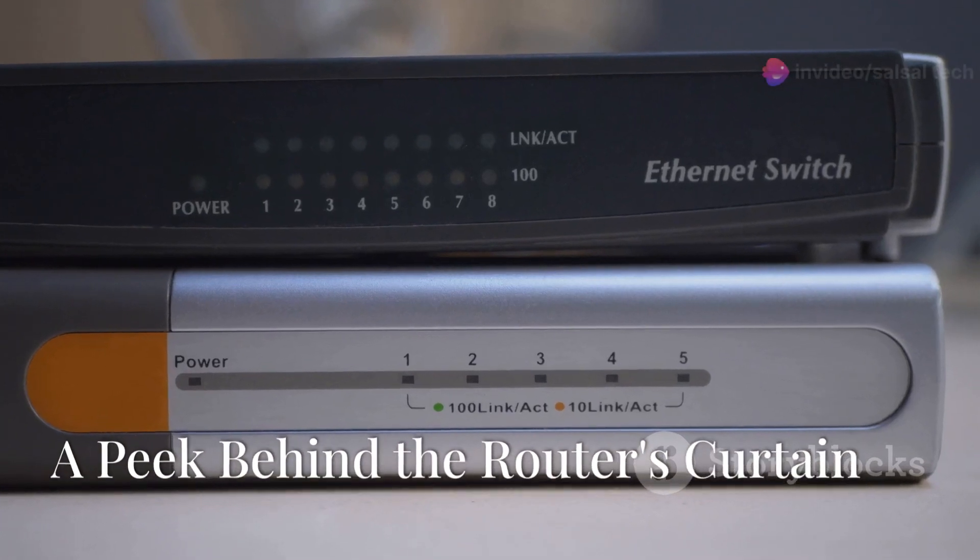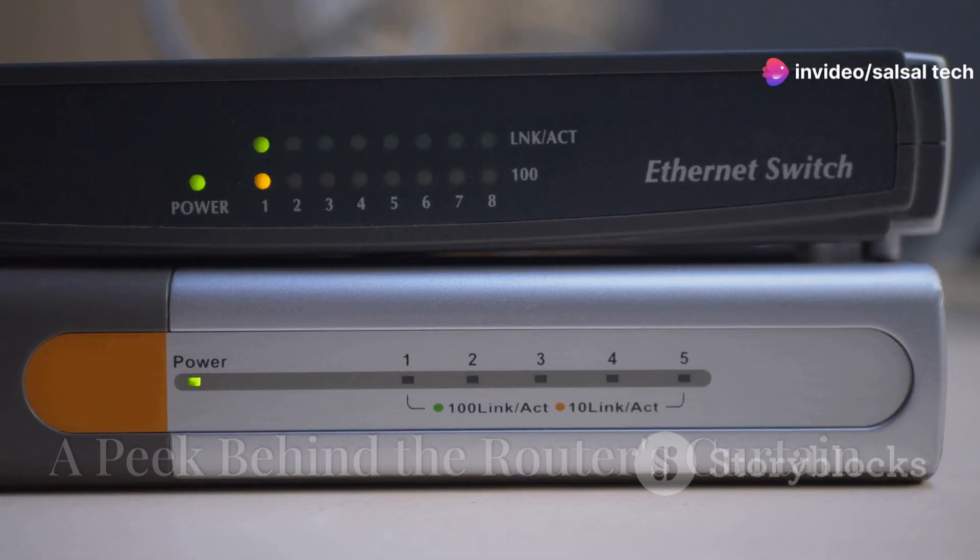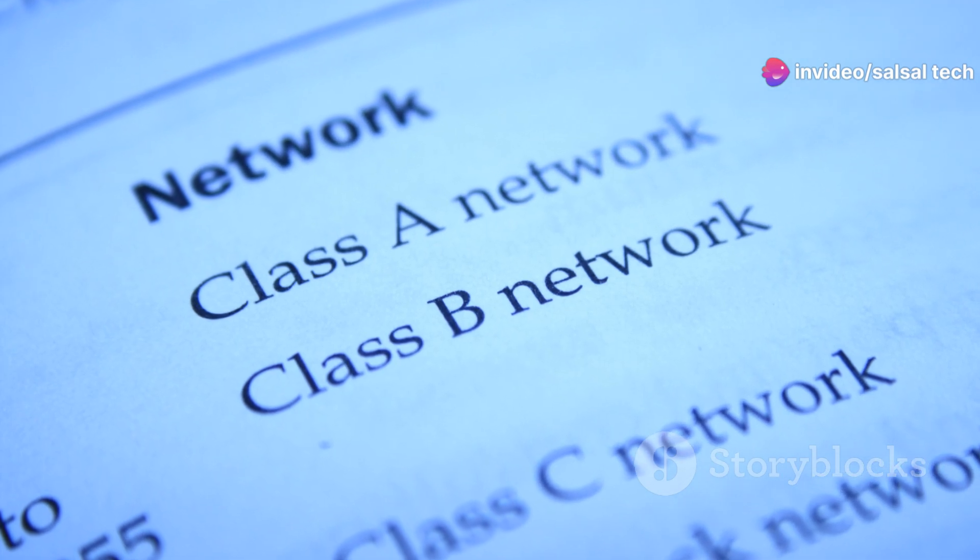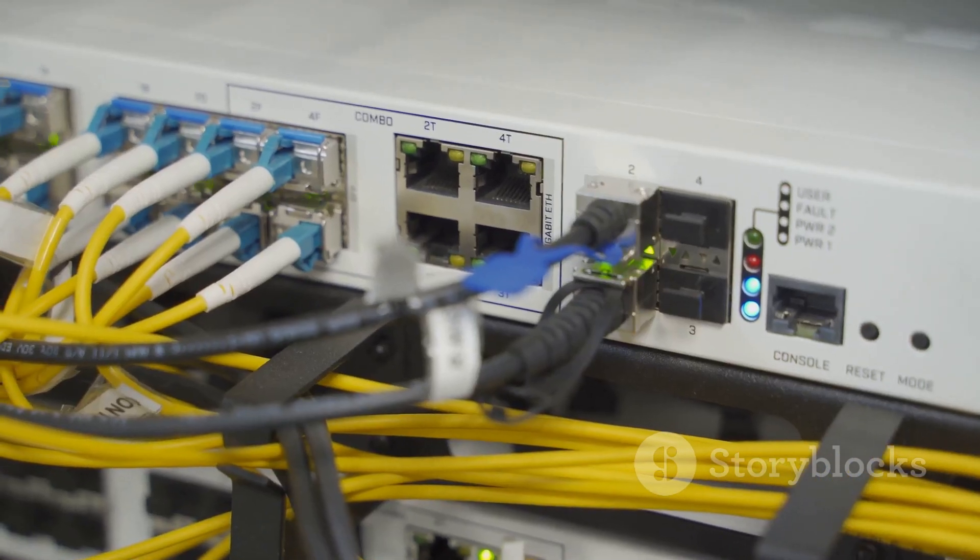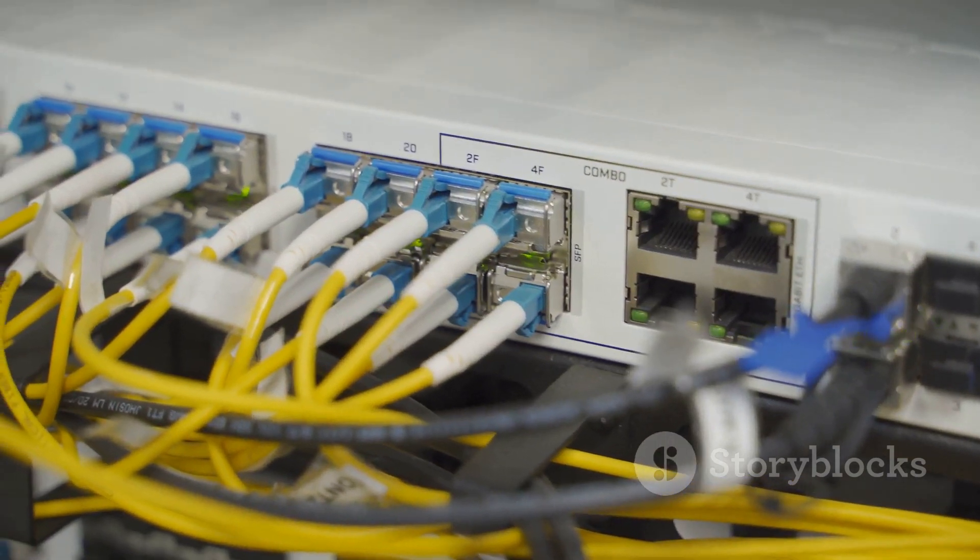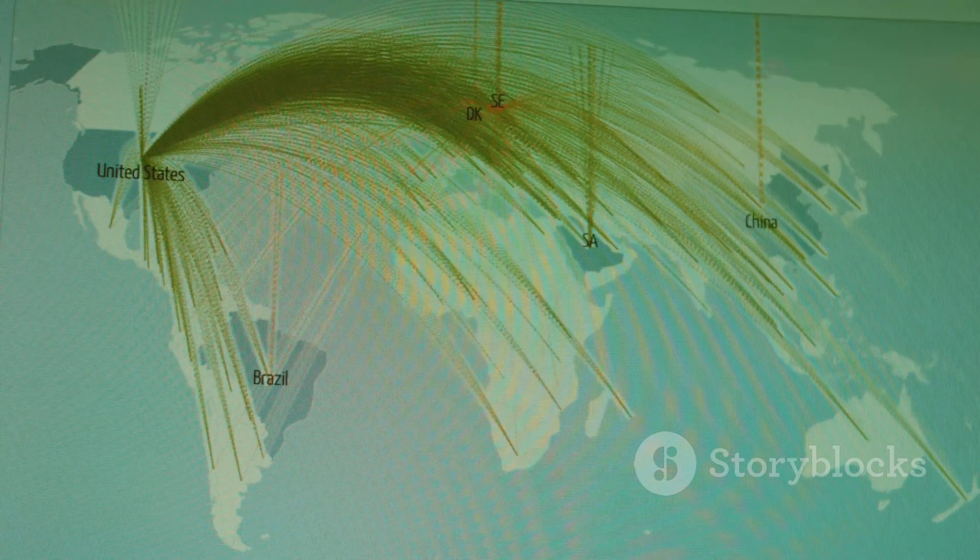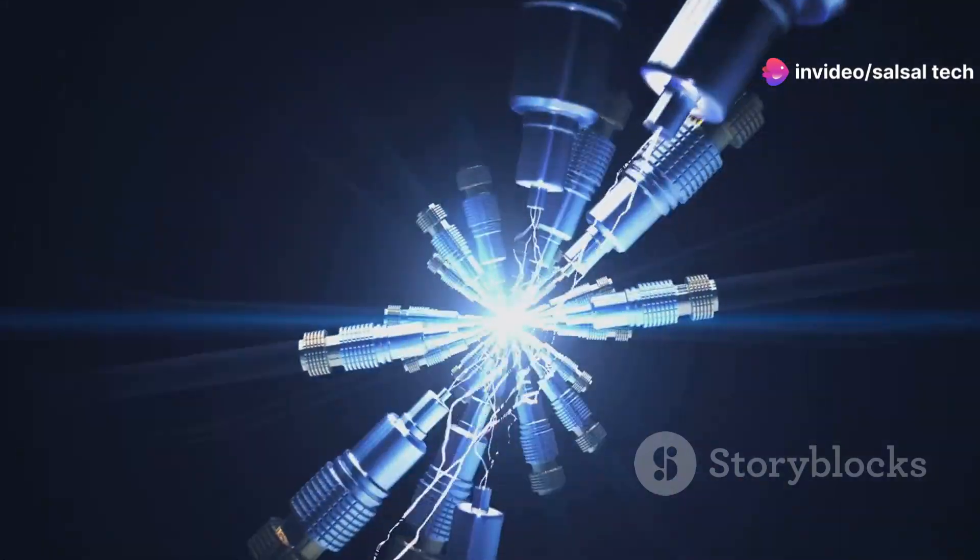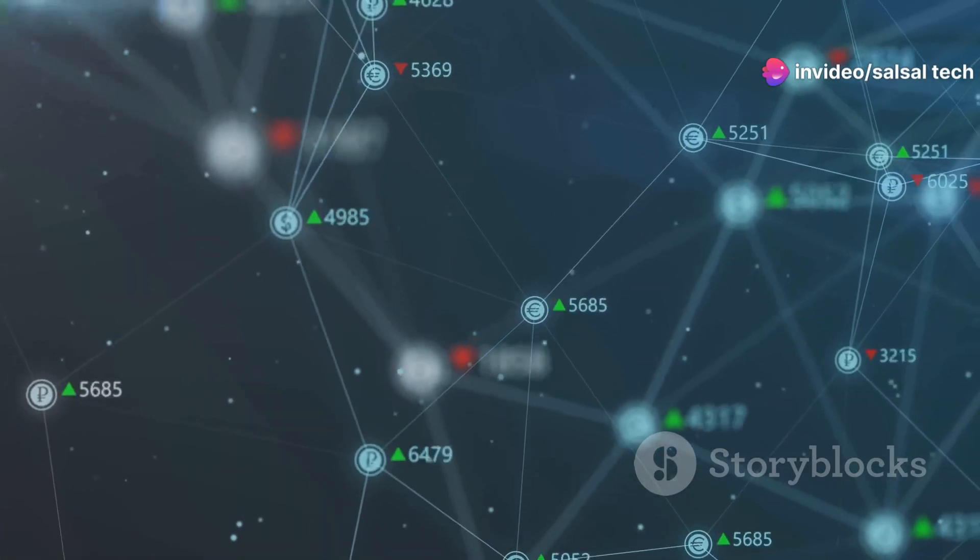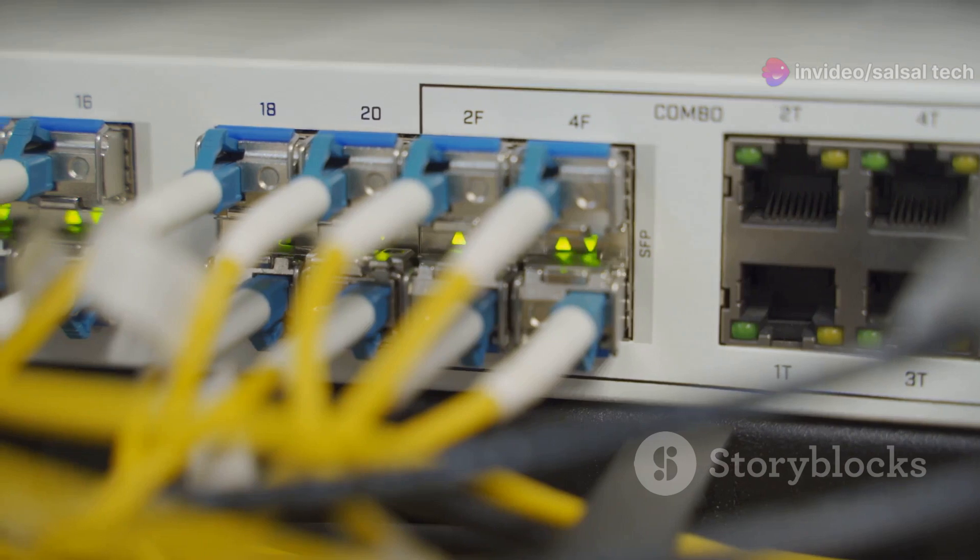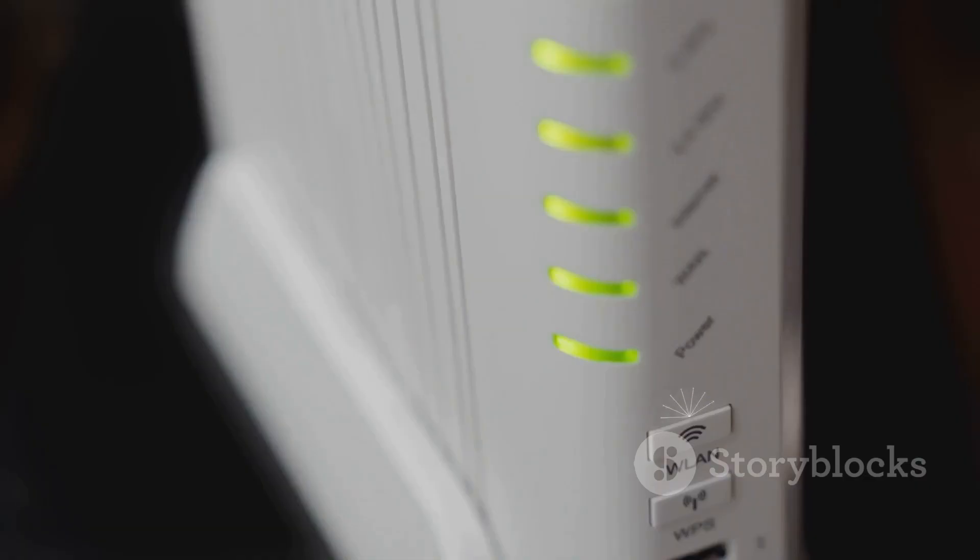OSPF is a link state routing protocol focusing on individual links. Routers share information about their directly connected links, including the link status, bandwidth, and delay. Each router builds a synchronized map of the network. This shared knowledge is crucial for routing decisions. Routers calculate the shortest path to forward data. OSPF adapts dynamically to network changes. If a link fails, routers broadcast this to neighbors, triggering a recalculation of shortest paths.